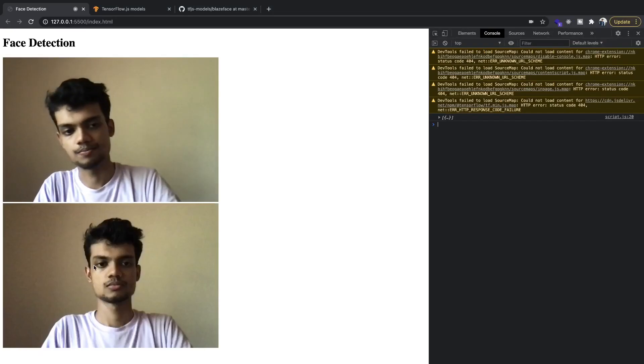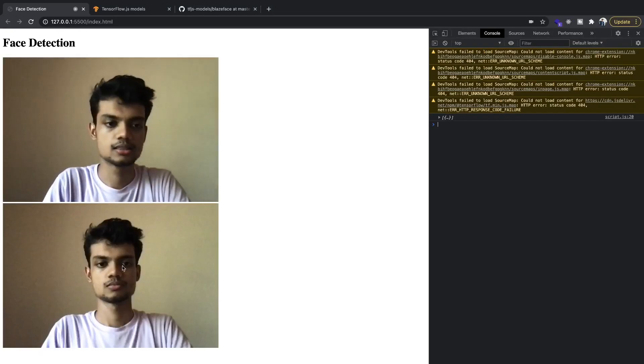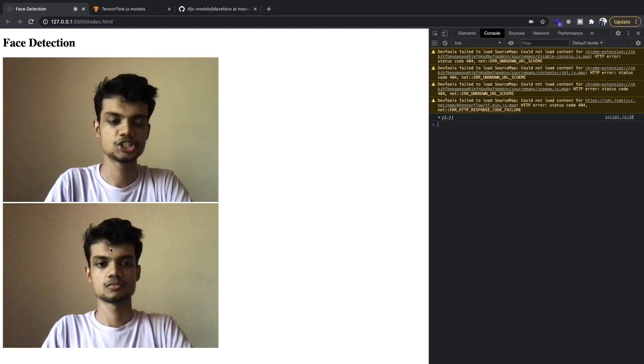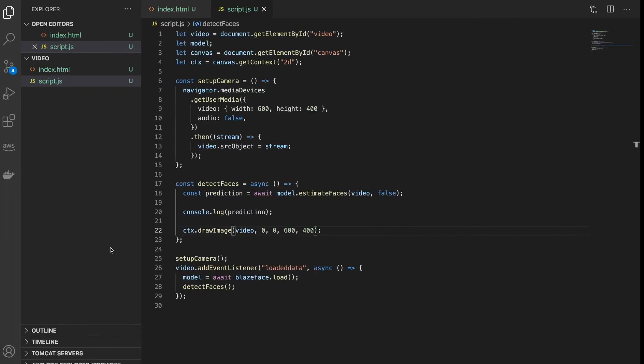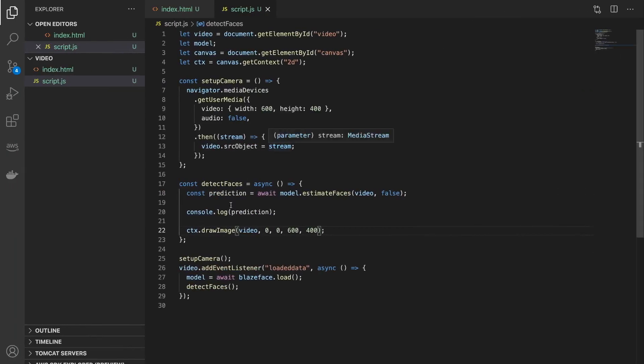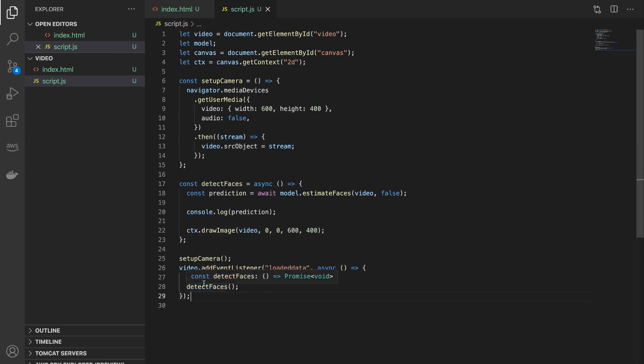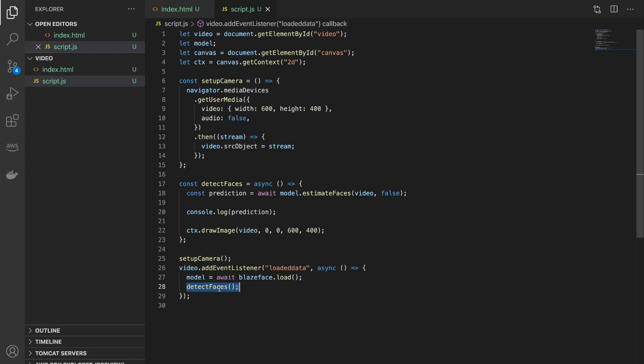Now let's see the output. So you can see that this is not a video, this is just a simple image, which is happening because this function was only called once when the loaded data event was triggered. But if you were going to detect faces in images, this is okay. But since we are working with the video, we ideally want to repeat this function 24 times or 30 times a second according to the frame rate.